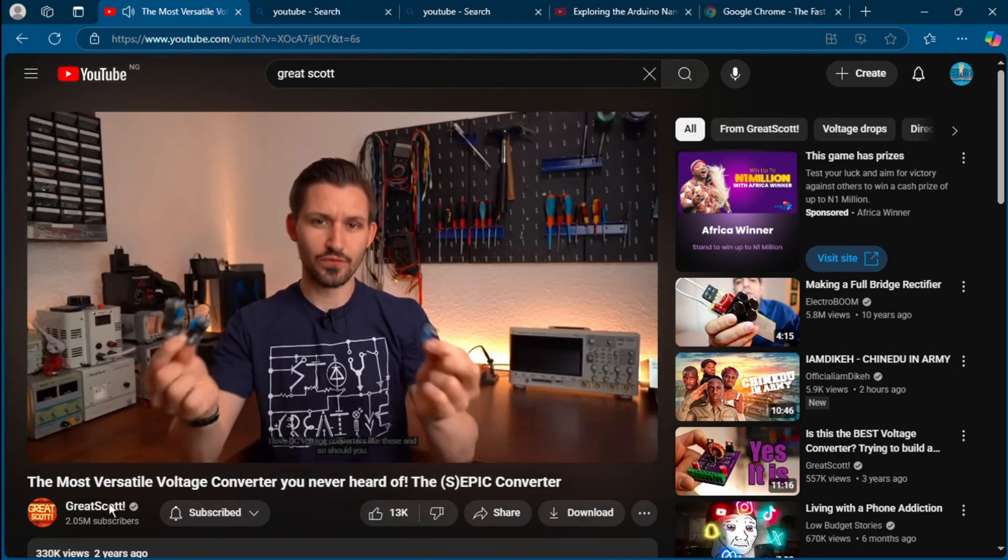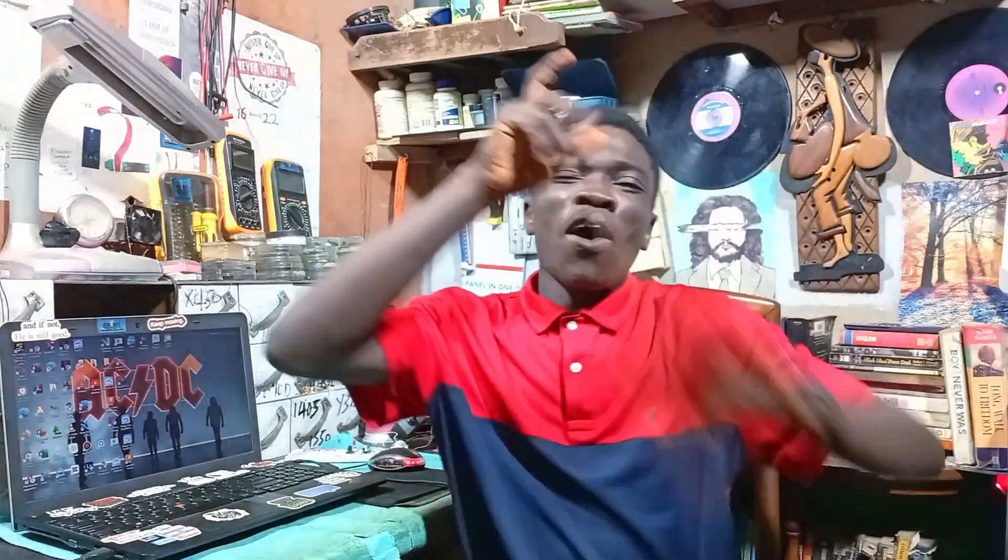Electronics YouTube channel number one. But guys, before I mention this channel, if you know what it's going to be, leave a comment in the comment section below. Let's know that electronic YouTube channel number one.